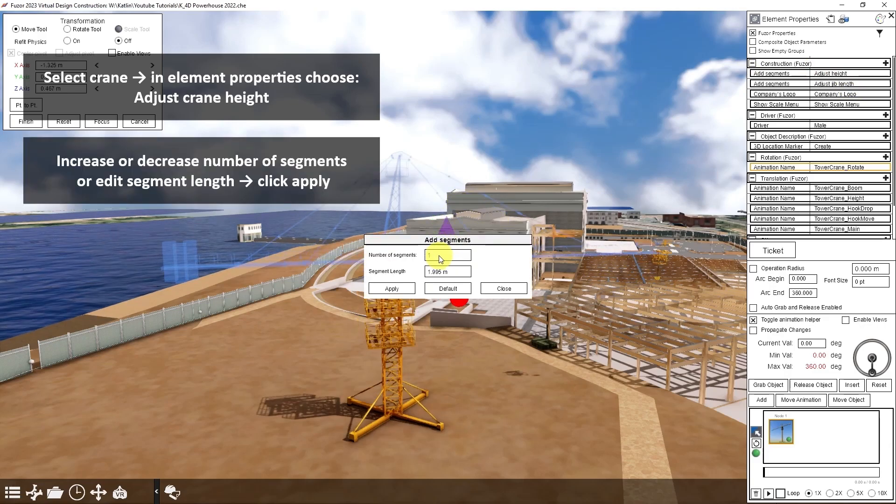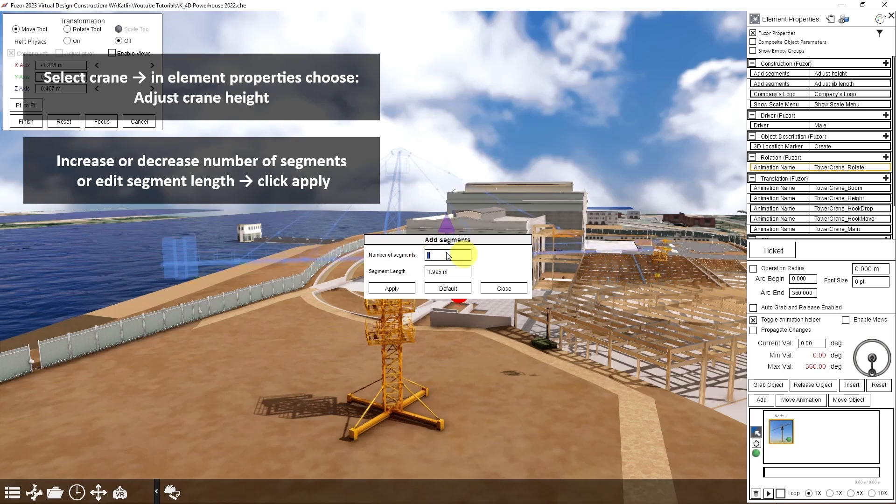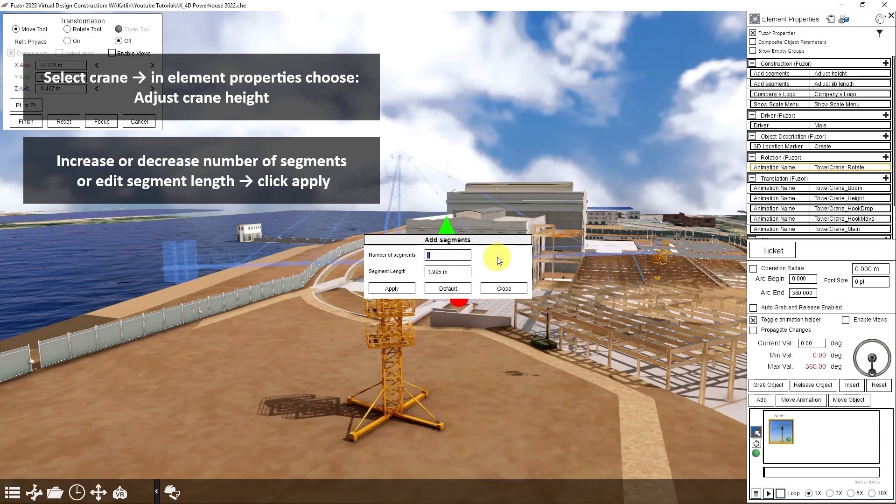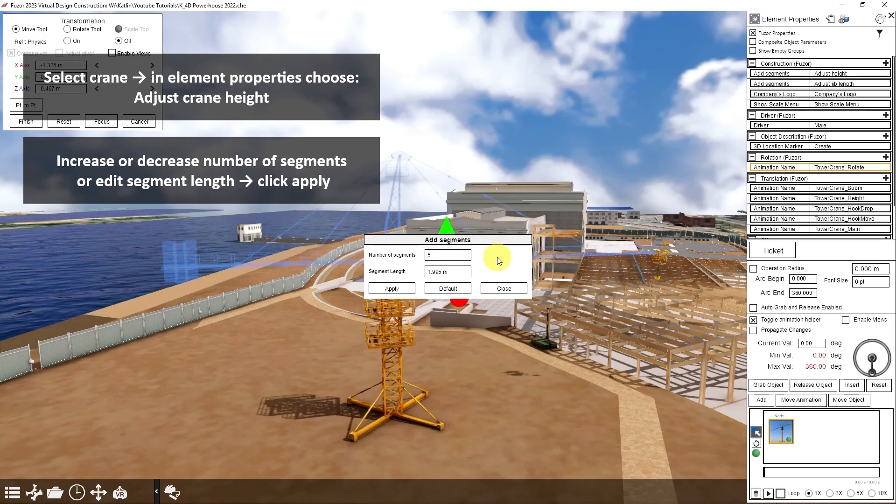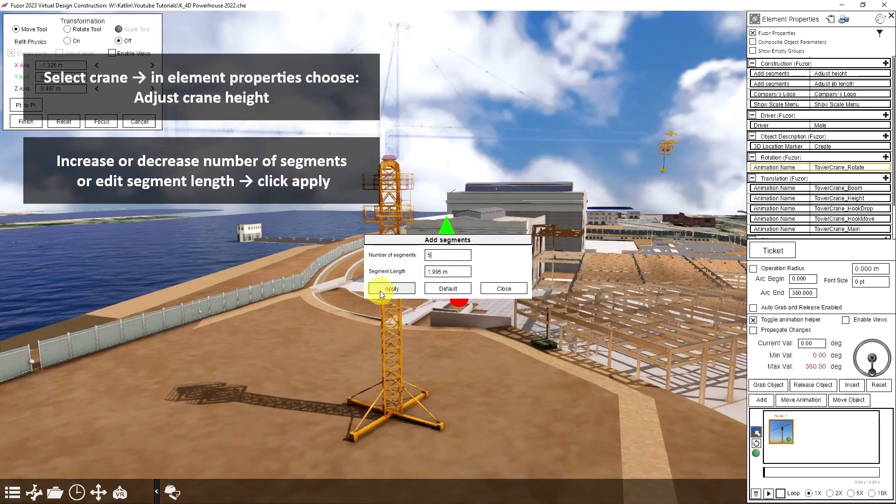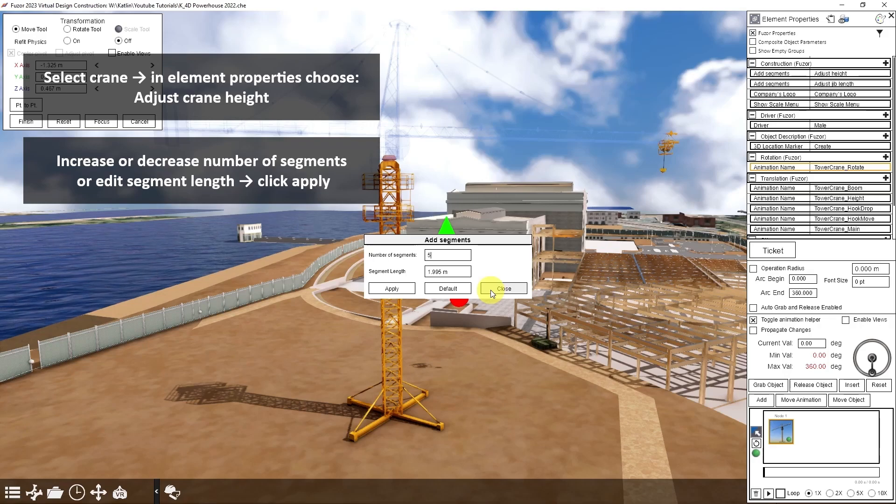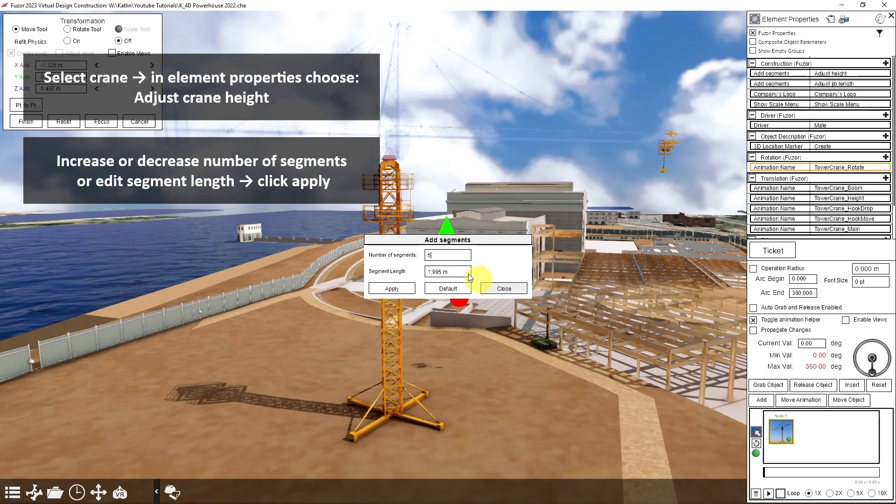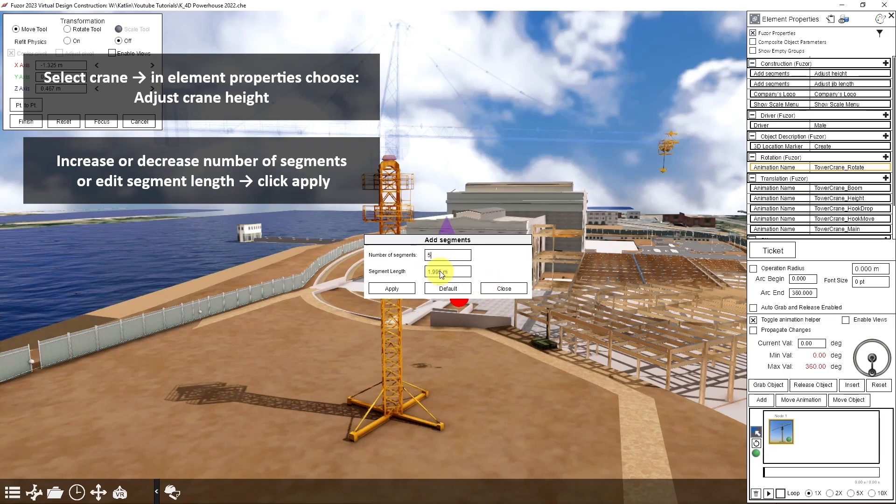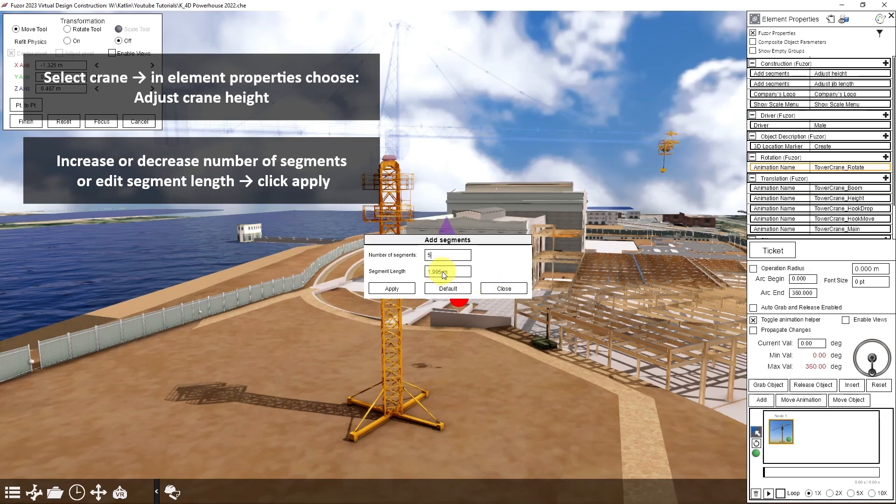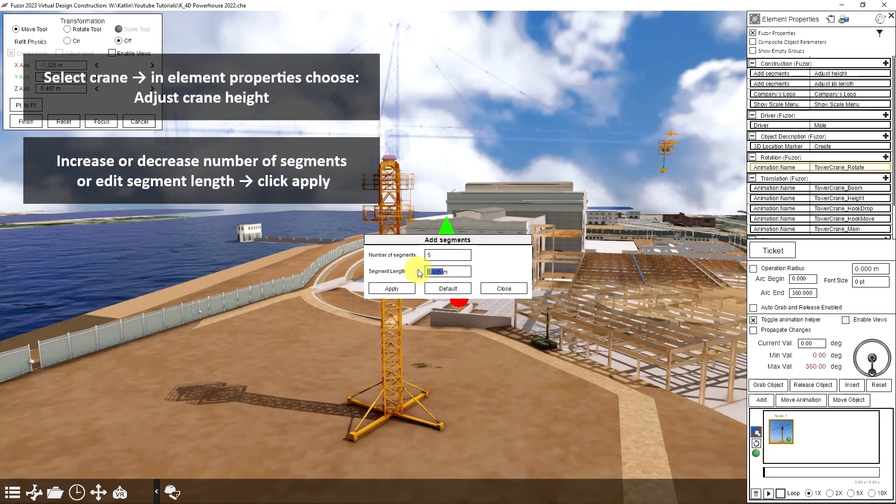I can increase or decrease the number of segments here and click apply. If I want to be even more precise, I can adjust the size of each segment length here.